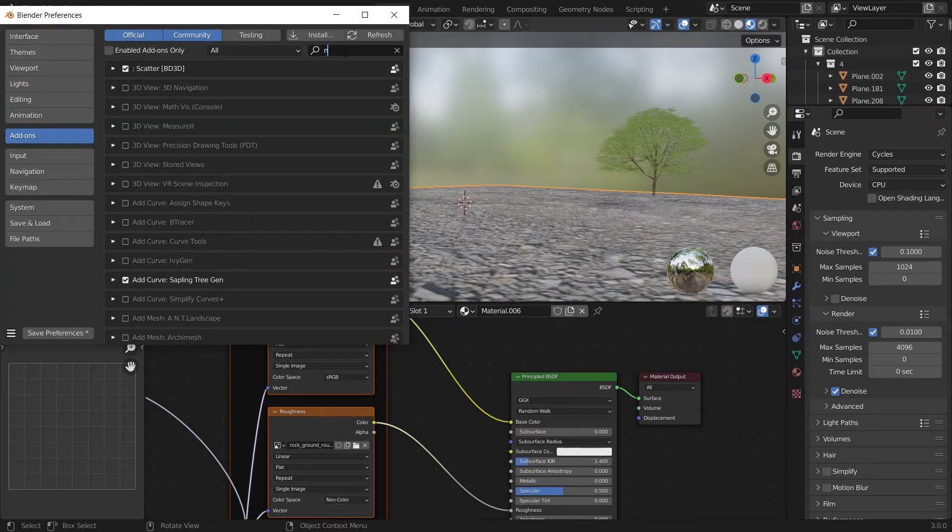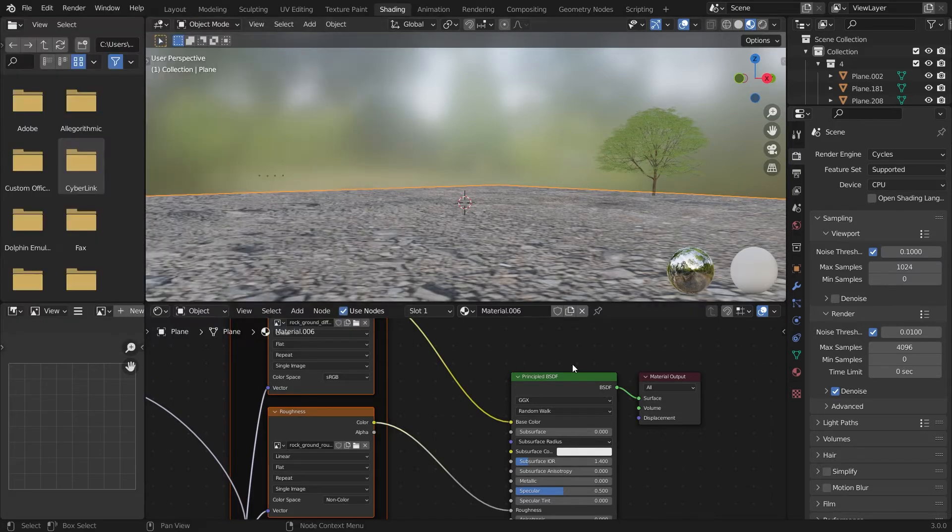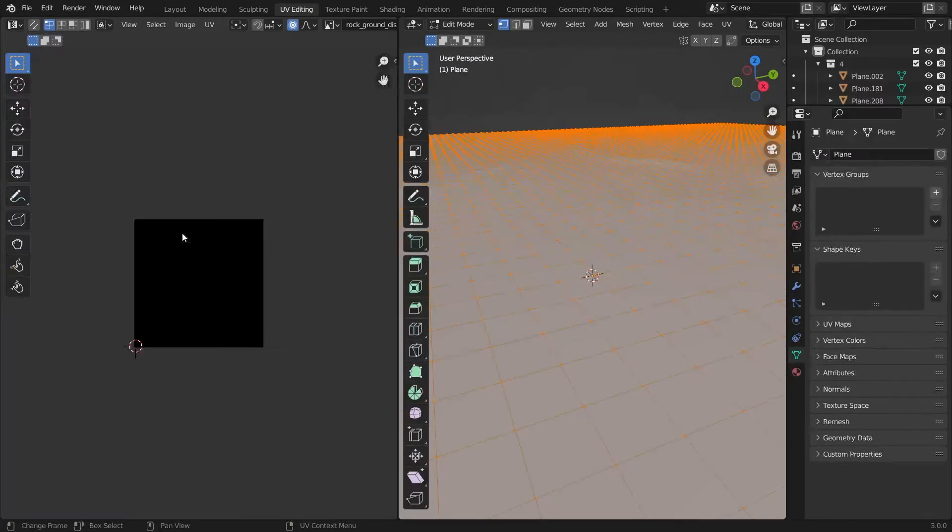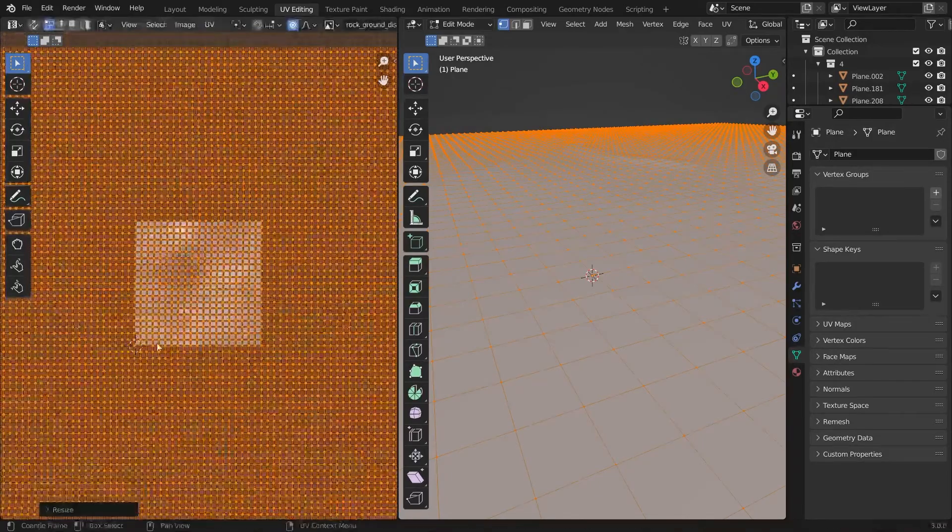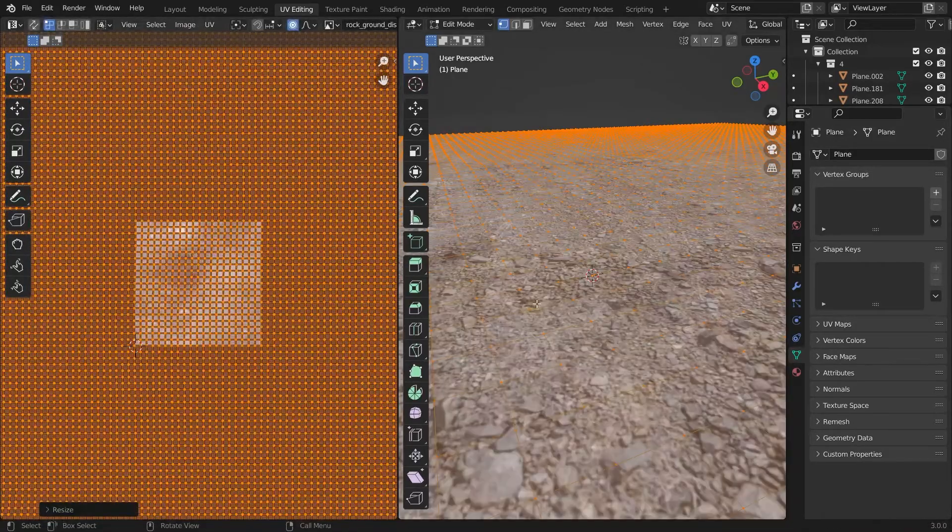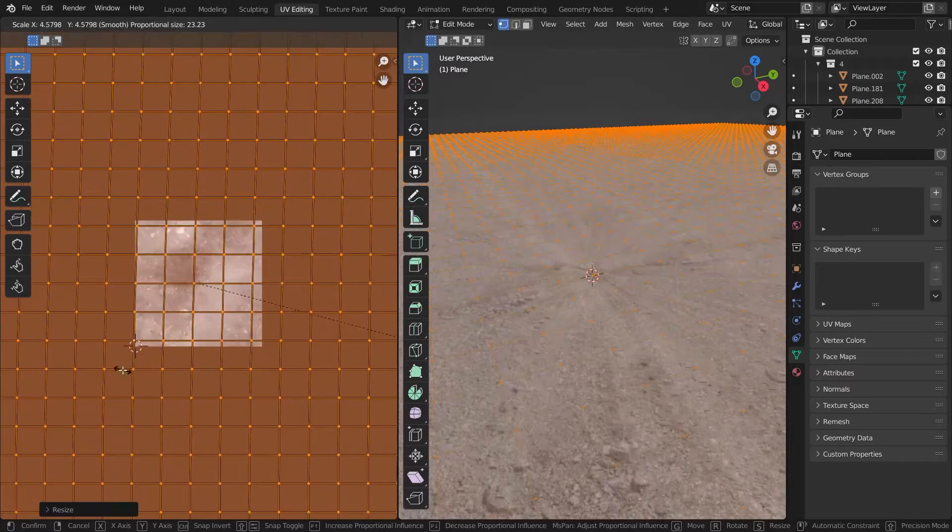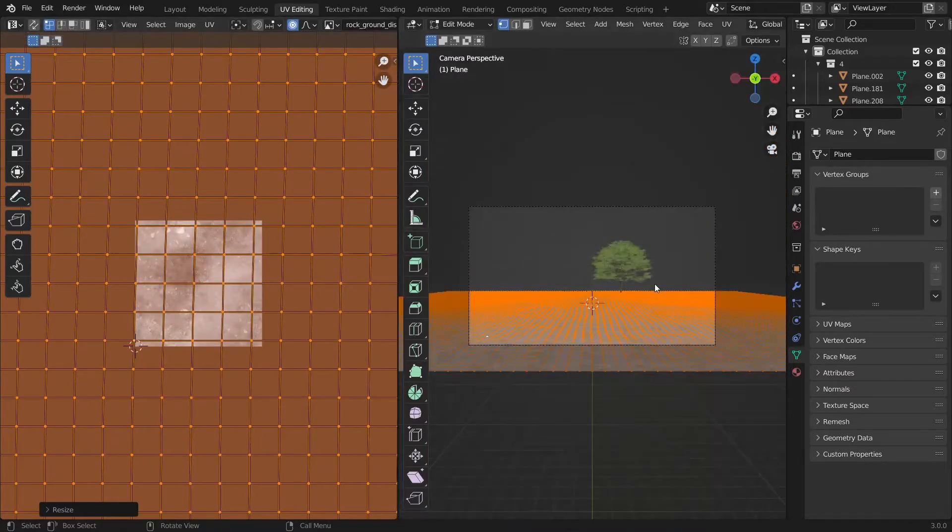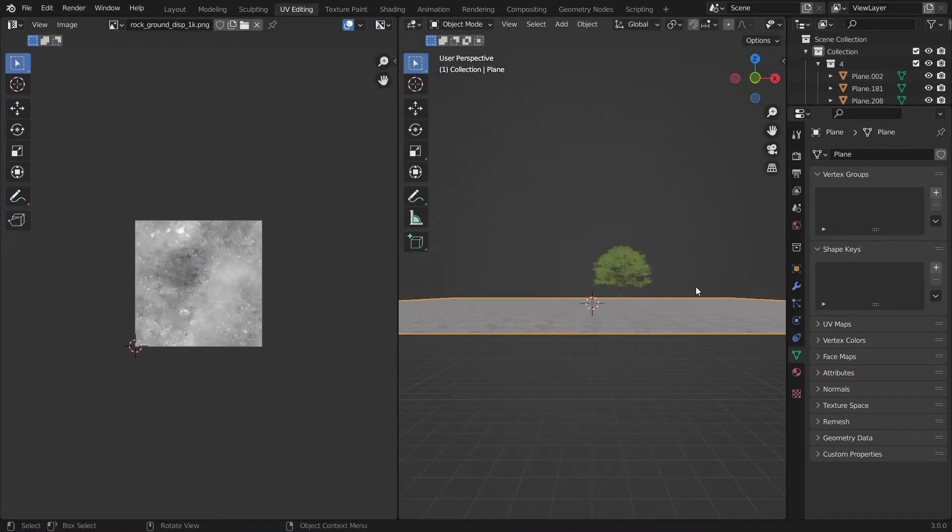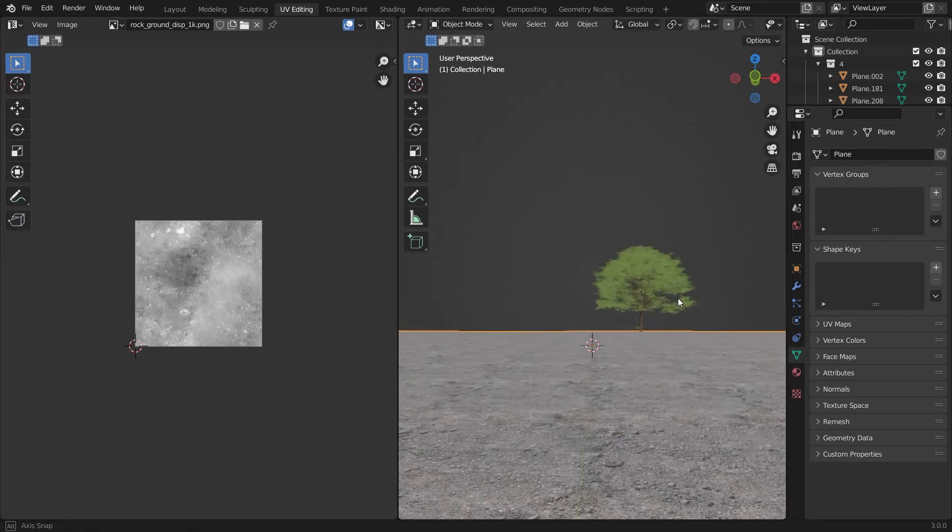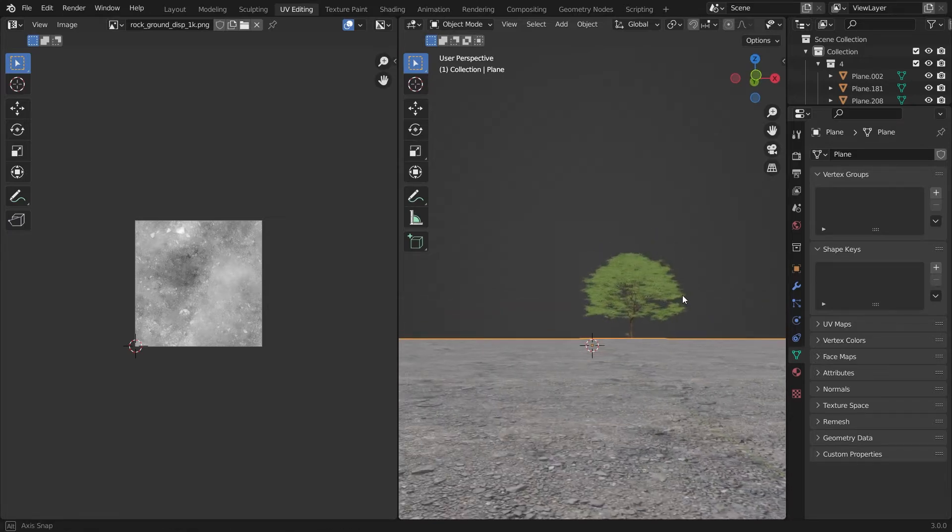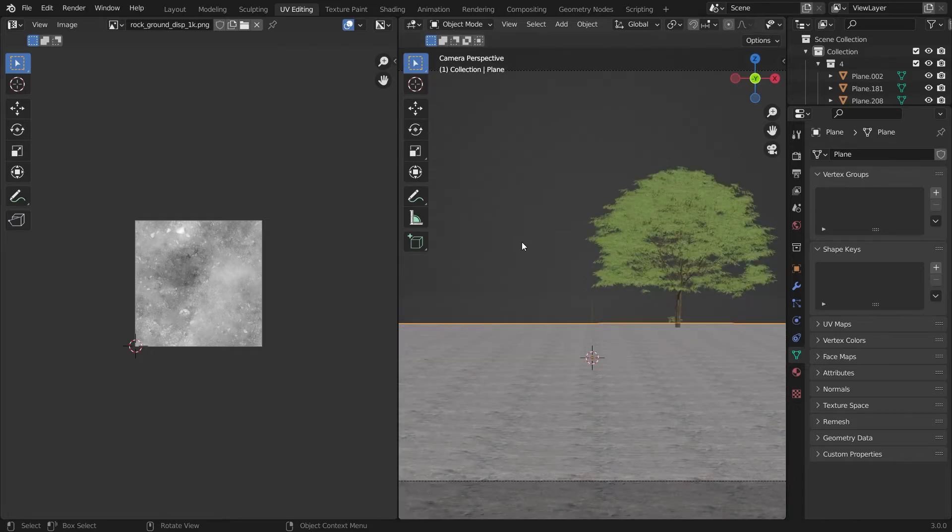You have to enable the add-on called Node Wrangler add-on. With that you can press Ctrl Shift T and add all the textures. You have to scale up the UVs a little bit so that it will look quite realistic.